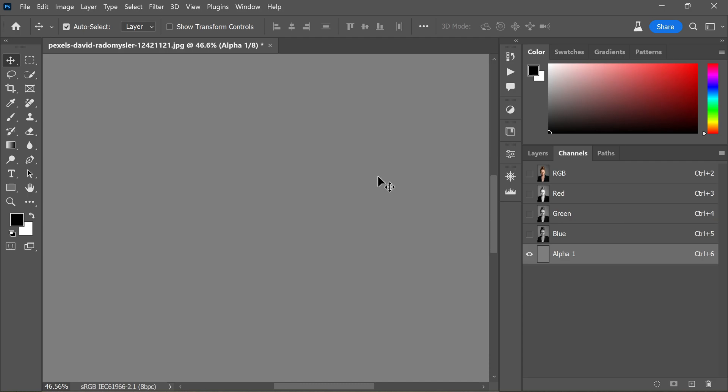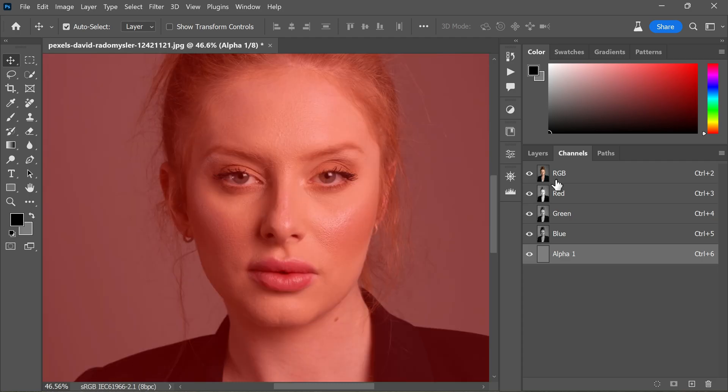Now it's time to turn on the RGB channels. Once you do that, the entire image will turn red, which indicates that we are on the right track. At this point, pay close attention to the following crucial step to ensure optimal results.